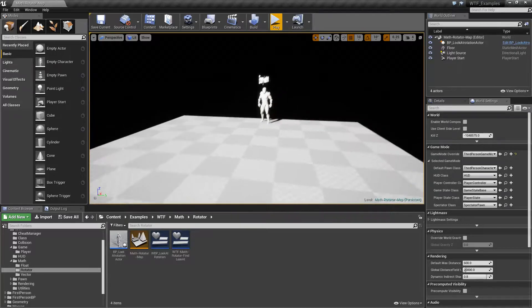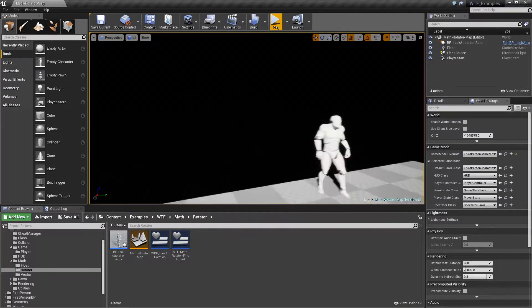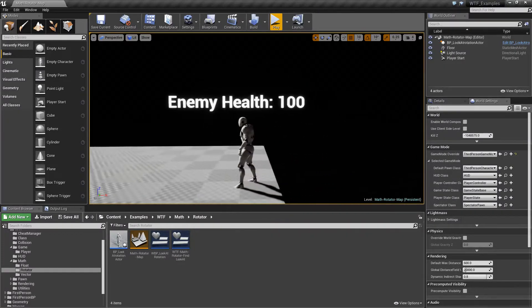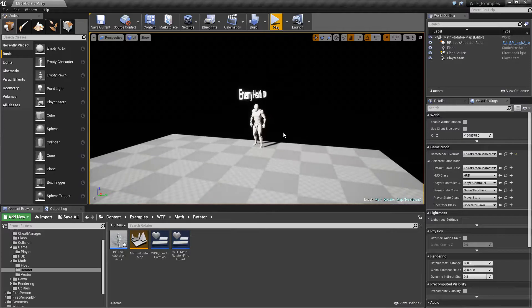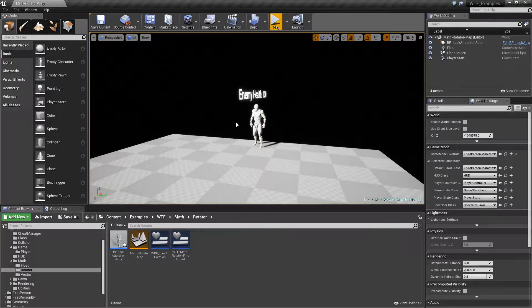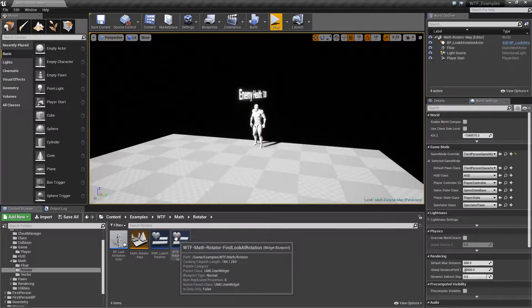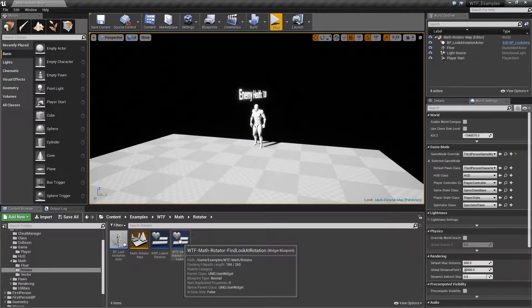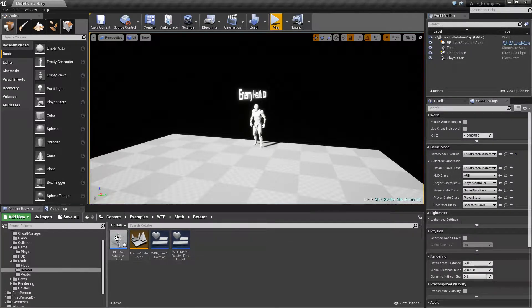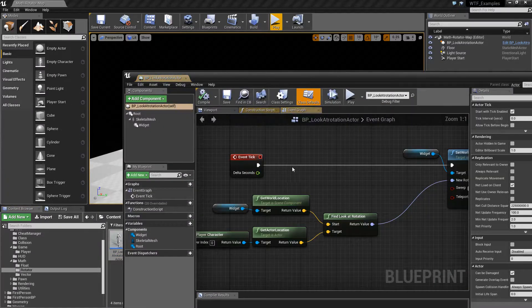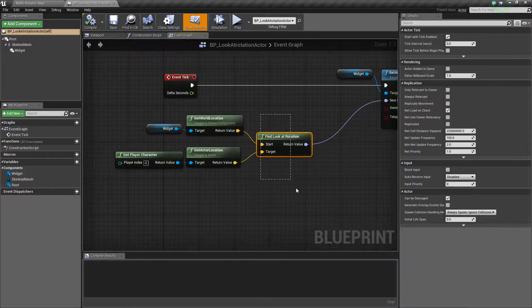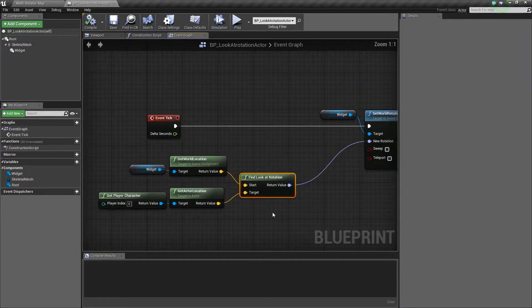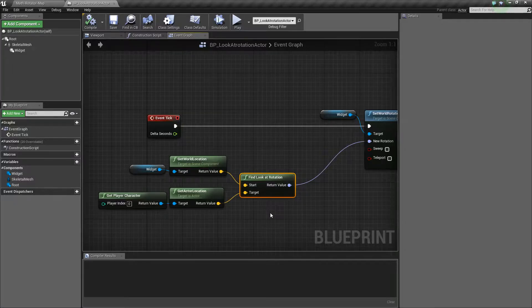The default orientation for that text, if we look at it when we're not playing, is going to be this direction. We are using the Find Look At Rotation node in order to determine the proper rotation for this text value, and it is going to basically give us back the proper rotation we need between two locations.